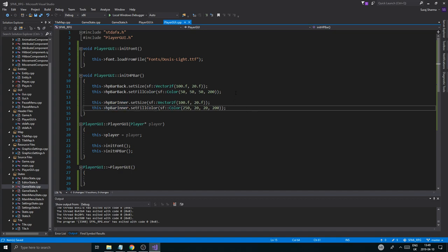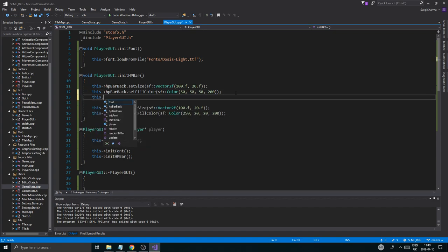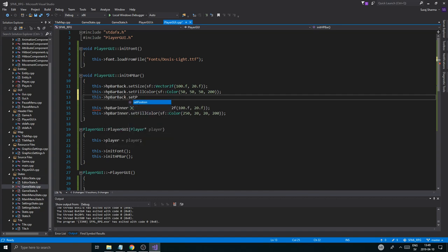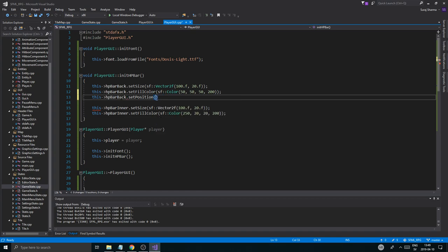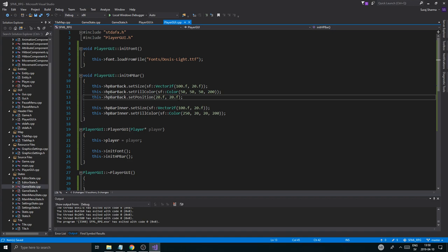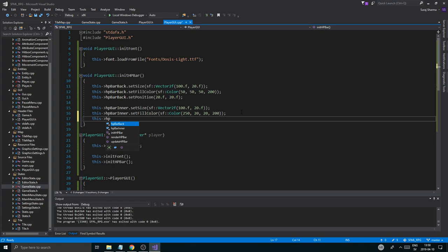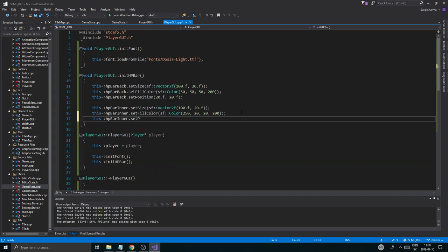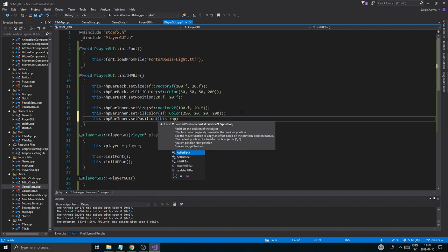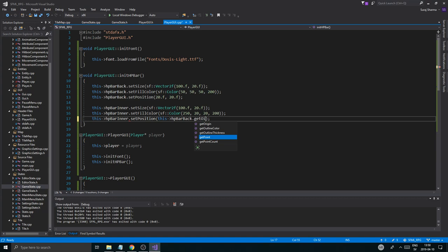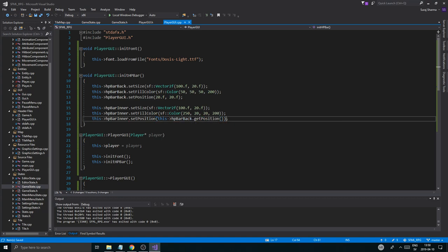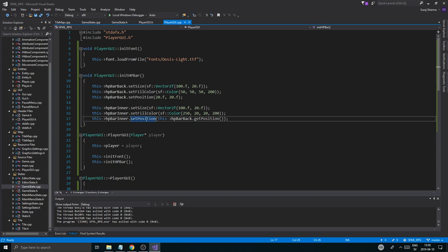Now we've got to set the position here. So this hpBarBack - whoops, this shit messed up again. Okay, hpBarBack.setPosition, sf - no, setPosition. Okay, let's say 20.f, 20.f. Does that sound good? I think that sounds all right. This hpBarInner.setPosition, this->hpBarBack. Okay, very simple. dot getPosition. Okay, there you go. I do wish they had an override for this where you can just send in a shape or movable object and it would set the position to it, just get the position from that. But anyway, this is fine as well. There you go.